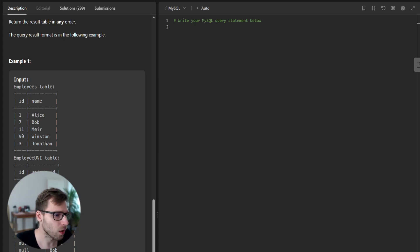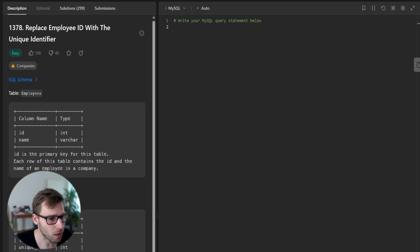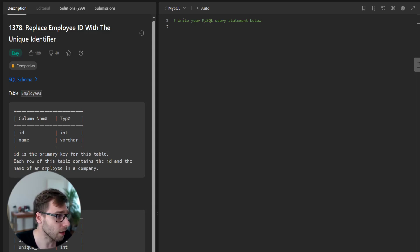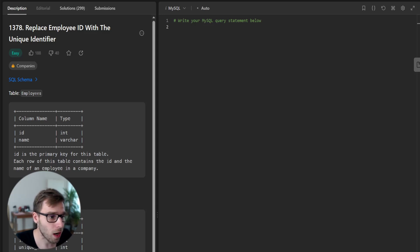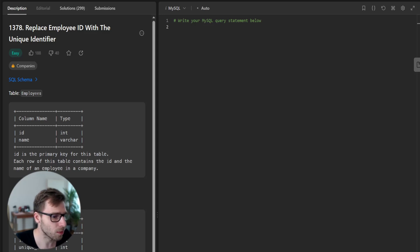Today we are going to solve an interesting LeetCode problem number 1378 titled replace ID with the unique identifier. This one is an SQL problem and it's fairly straightforward so let's get right into it.